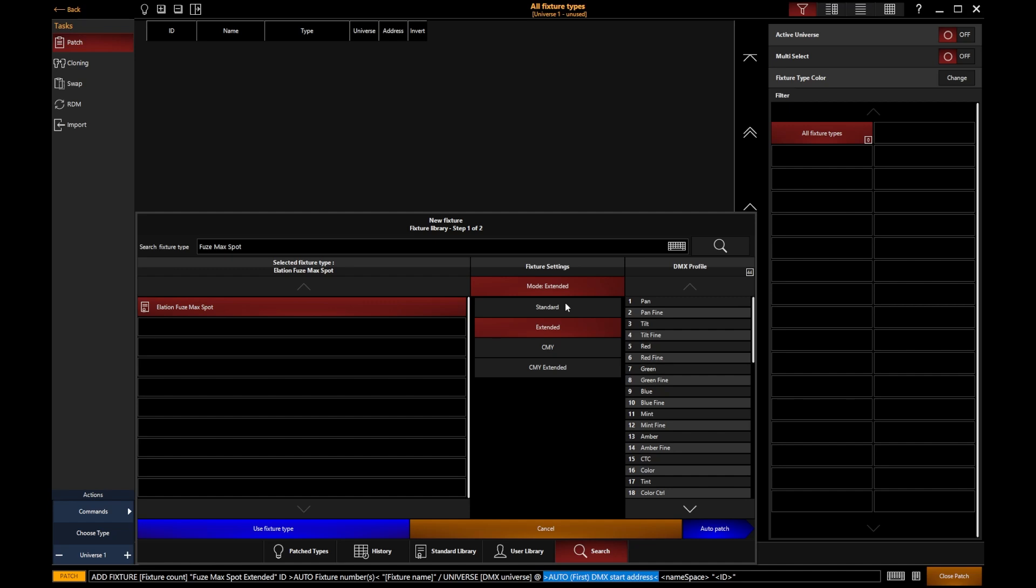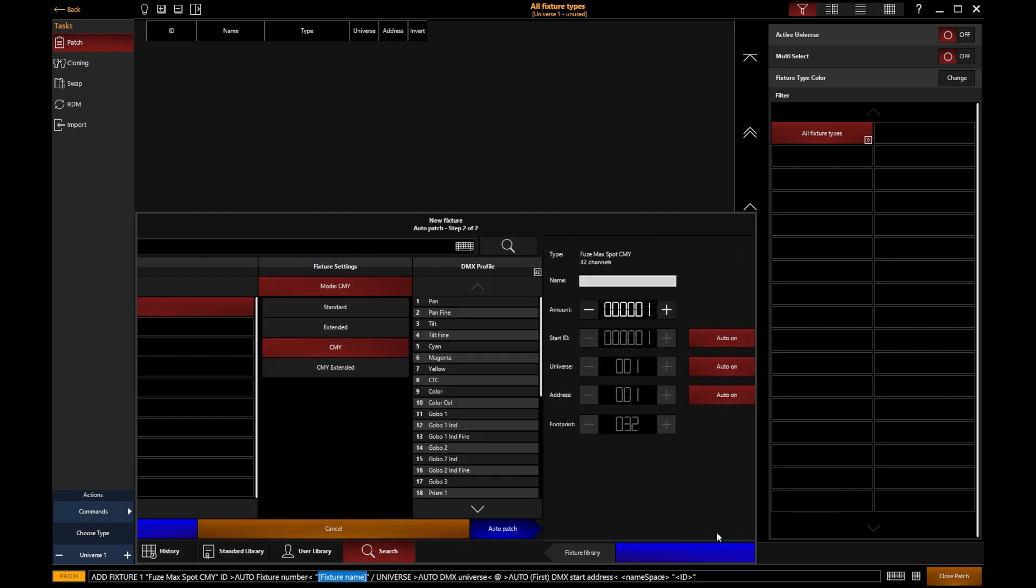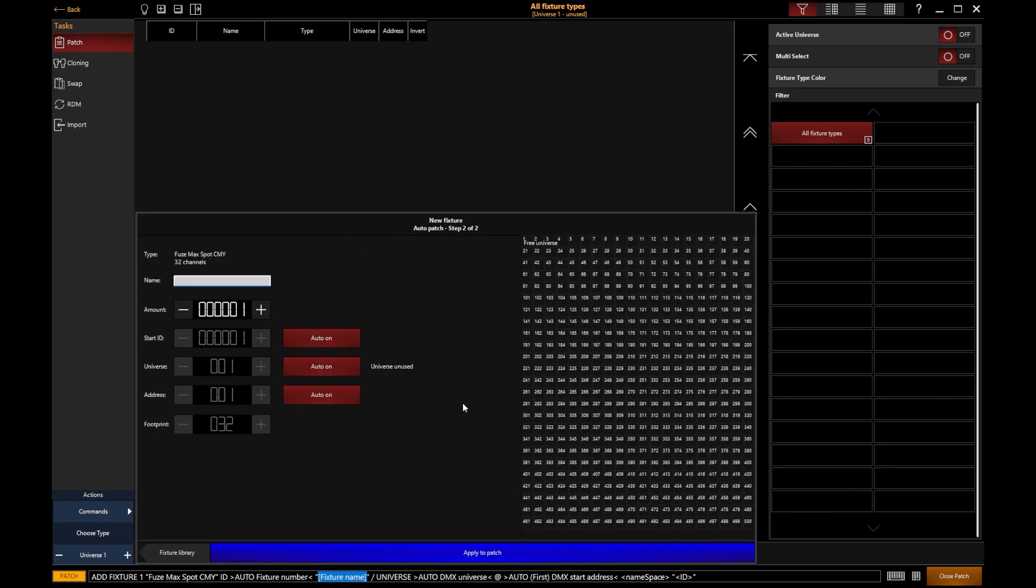In my case, I'm going to choose CMY mode for this fixture and click the auto patch button. That takes us to a user interface on screen where we can start to add these fixtures in.